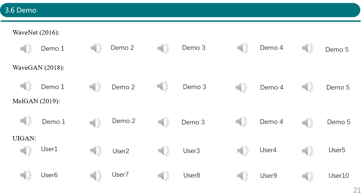Finally, it's the UI-GAN demo. Here is the performance of UI-GAN. Its sound quality, creativity, and diversity are better than other baseline methods. The user satisfaction can be further validated in the subjective evaluation analysis.